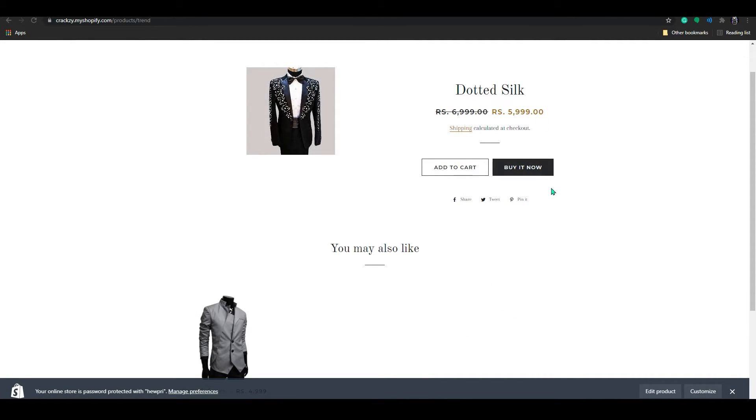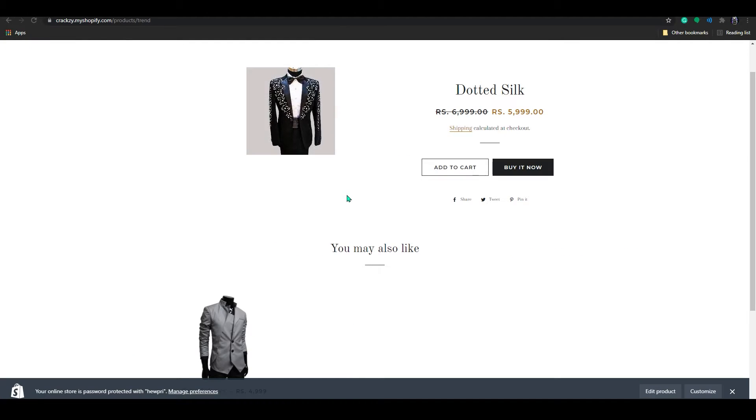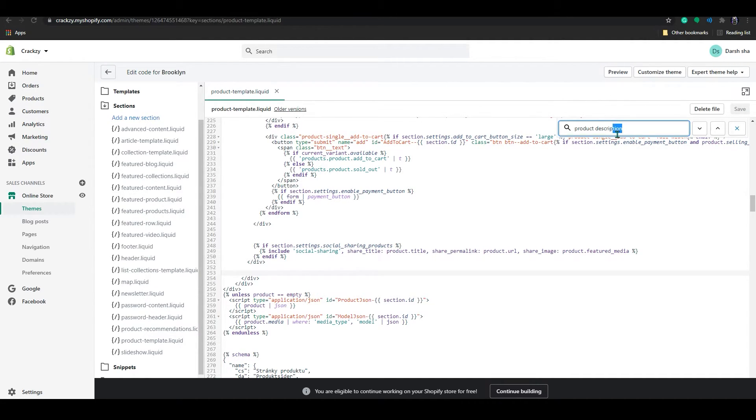After refreshing, you can see the description has been removed from here. So in order to move that description here, go to your product template liquid code editing page.